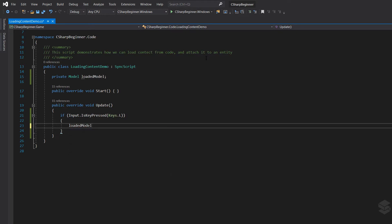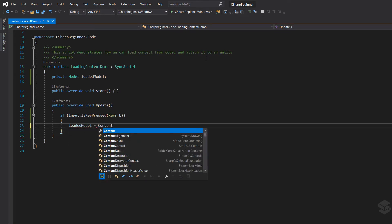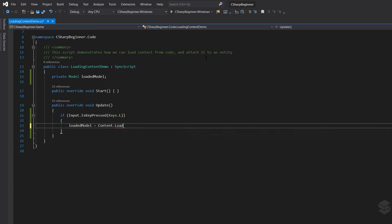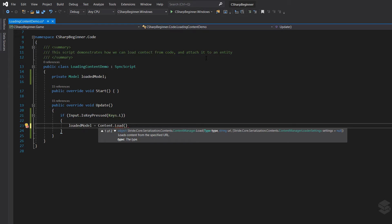Loaded model is, and then we can address the content class followed by the load method. And we then have two options of using this load method. Let's first try the first one between the parentheses.